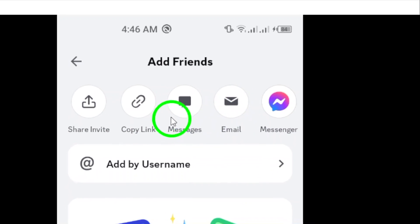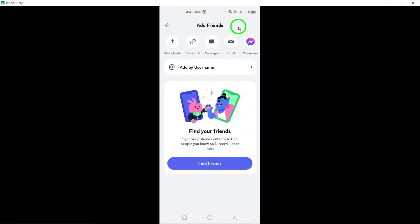They just need to click on the link to find your profile and send you a friend request. And there you have it. You've successfully shared your Discord profile in just a few simple steps.